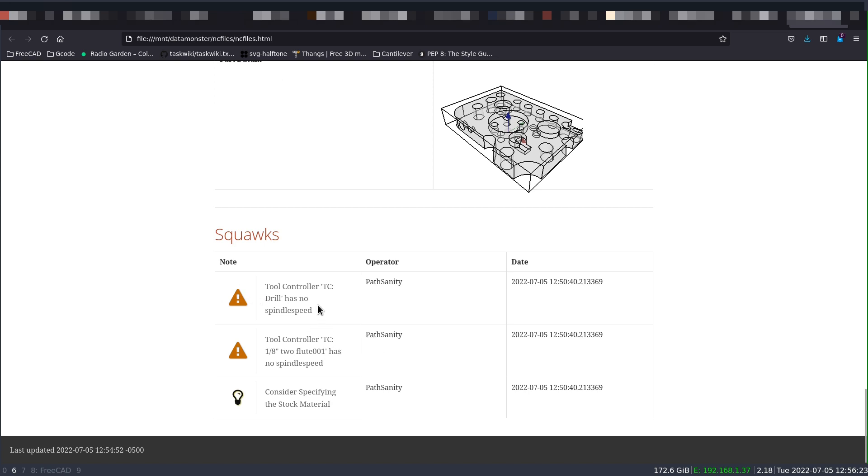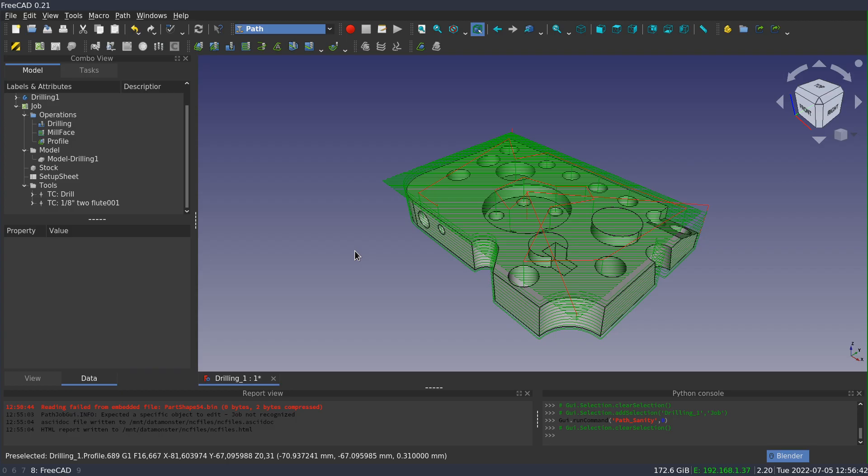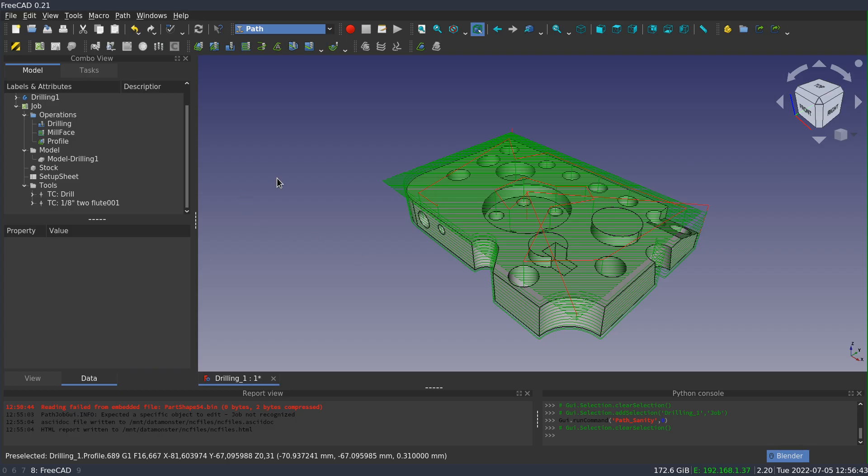And then the bottom section is called squawks, and this is anything that sanity has flagged as a possible problem. So in this case, both the drill and the two flute tool controller don't have a spindle speed set, and it's noting that as a problem.